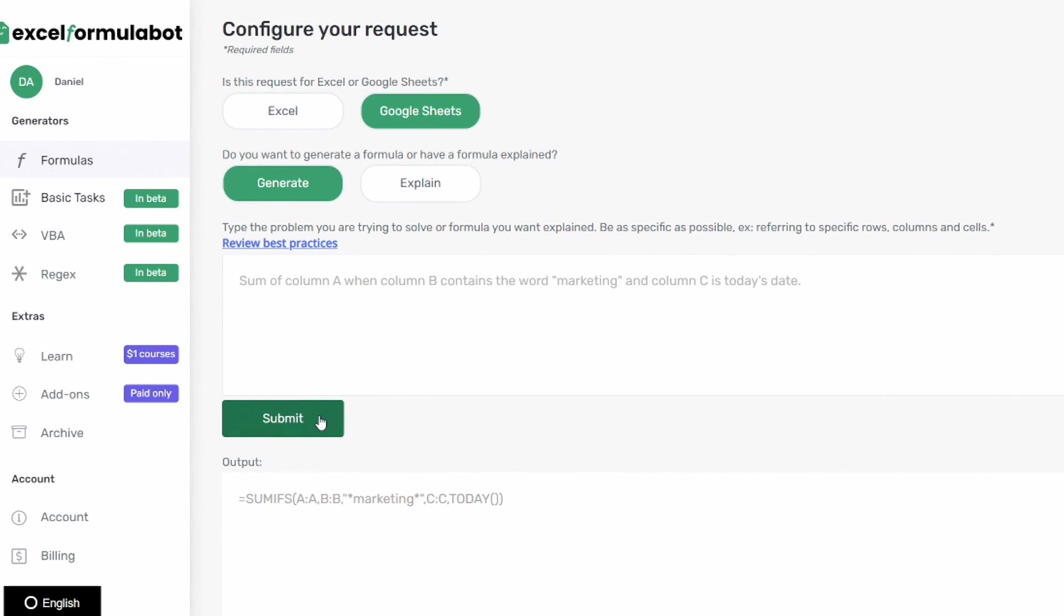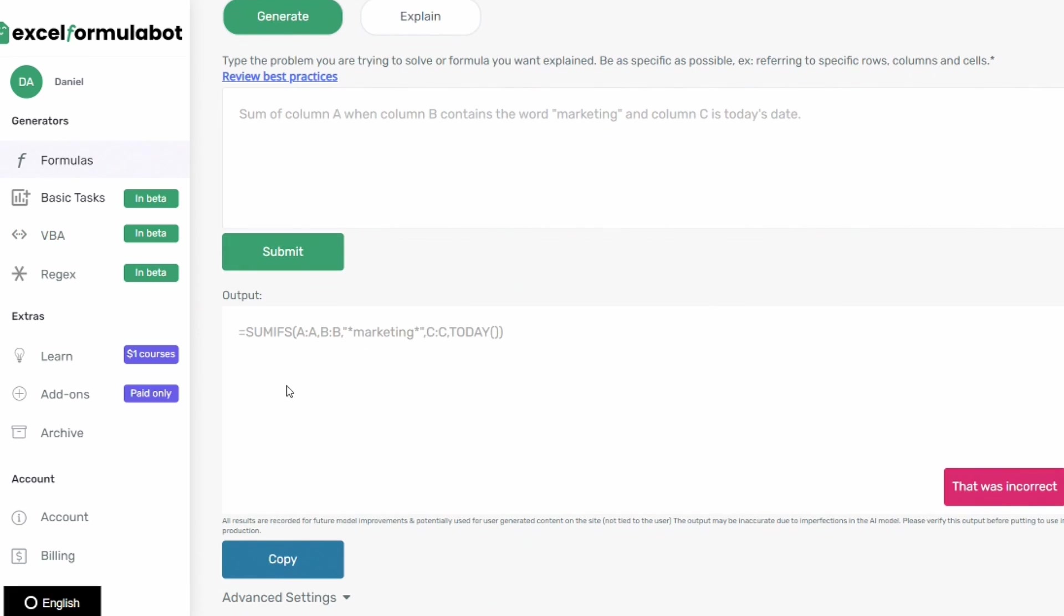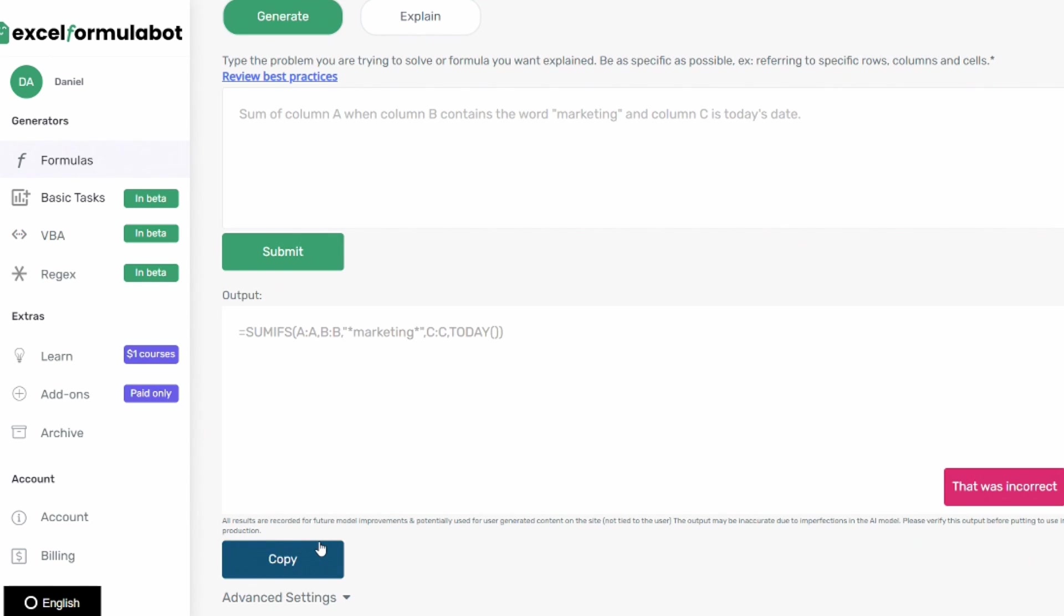Then you would click submit and underneath here is your output box. It gives you the formula that you're looking for and then you can select copy and just paste that right into your Google Sheet or your Excel spreadsheet.